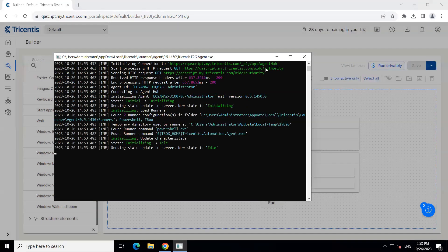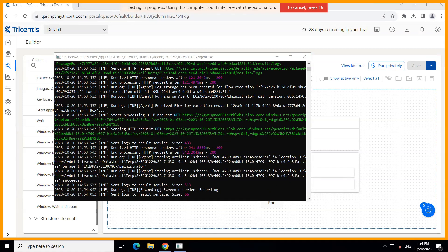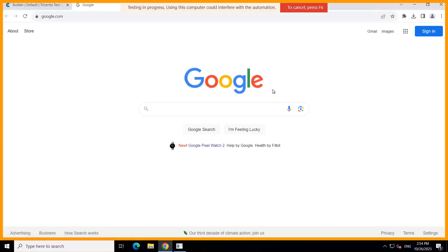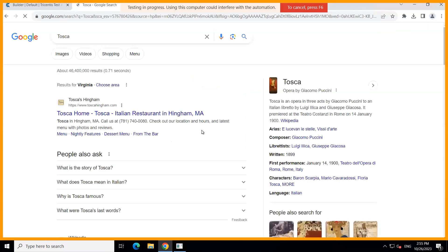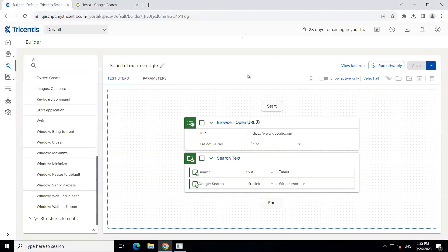It is going to download the agent through which we can run this particular test case. And you can see in the logs it is now trying to execute this particular test case. As you can see, it is using this computer to launch the particular URL. Now the google.com page has launched and the testing is in progress right in your machine. You cannot interfere with the automation which is currently running — if you use a different machine then you can use a cloud machine. You can see it is performing all the different actions which we have automated to search for the Tosca text and it is returning all the results. The execution was completed and now the state is idle.